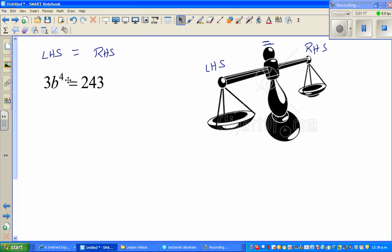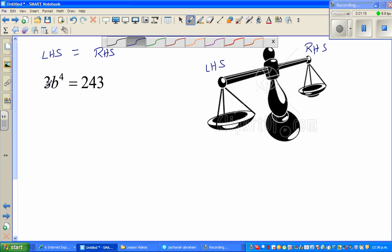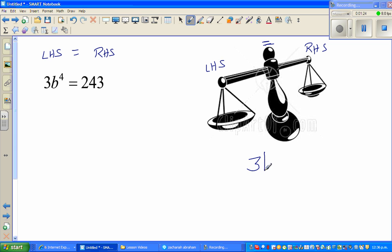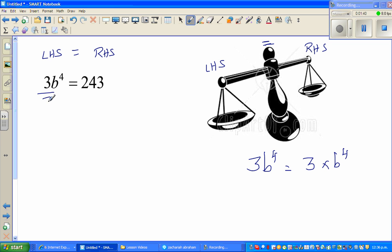So how does that relate to this equation? I want to get rid of this 3. You should understand that 3b to the power of 4 means 3 times b to the power of 4. So I'm going to divide — you have to do the opposite of what's happening to b to the power of 4. Since b⁴ has been multiplied by 3, you divide this side by 3, and also divide the other side by 3. The threes cancel.